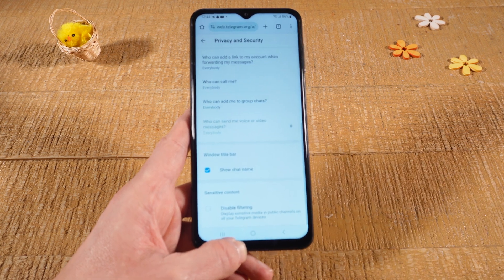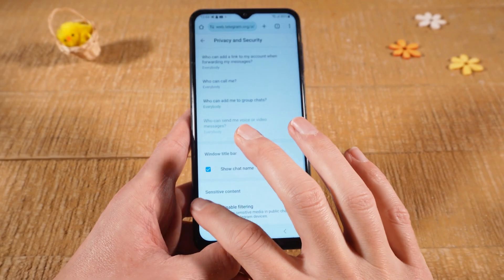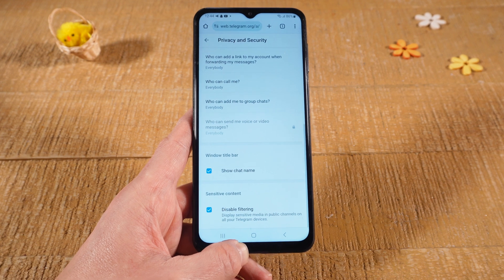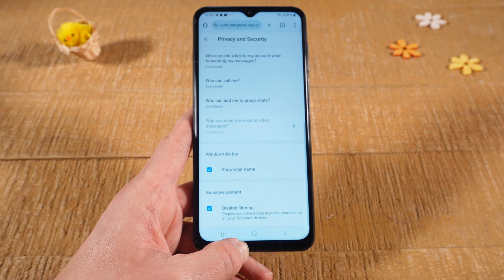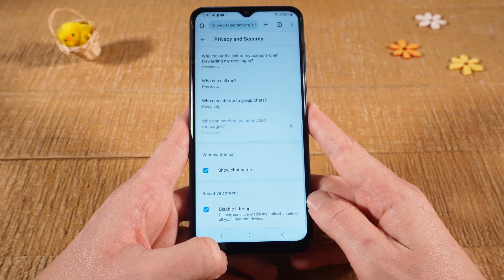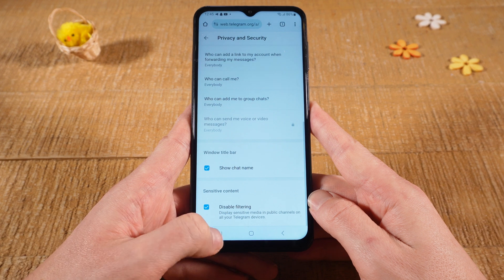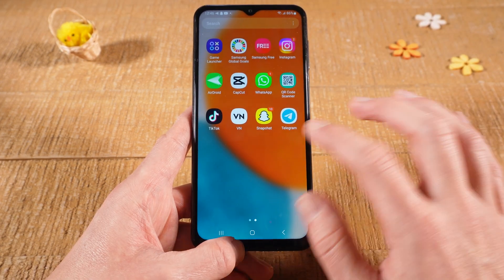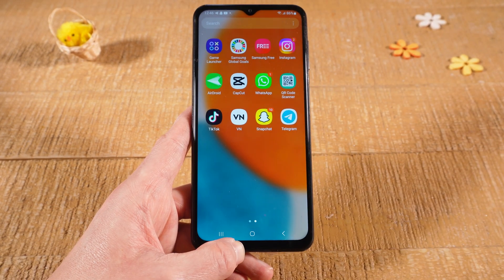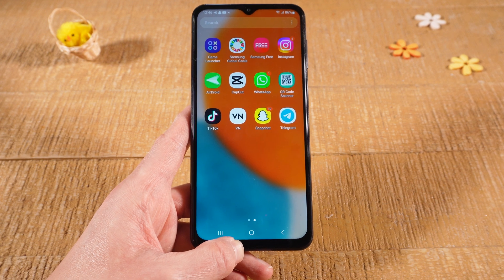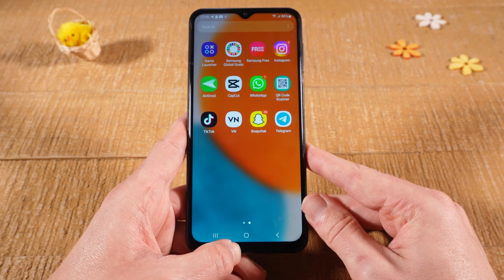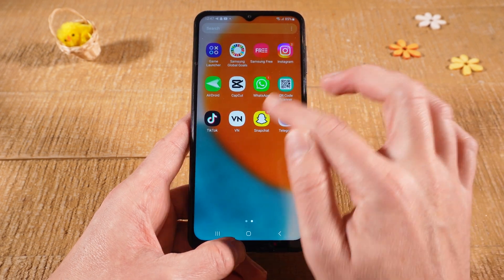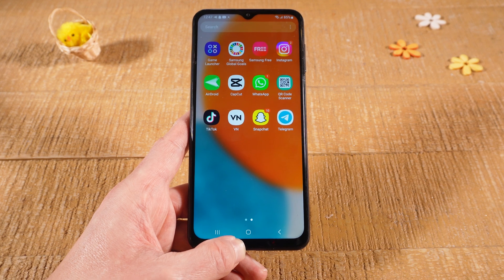Now make sure to tick the option Disable Filtering, which will enable and allow all sensitive content on Telegram Android. Once you've done that, you can close the browser window, and now when you're going to use the Telegram Android app, all sensitive content will now be enabled and allowed. Please note that in order for this change to take place, you might need to restart the Telegram app in case it was opened up before.